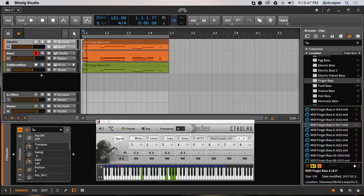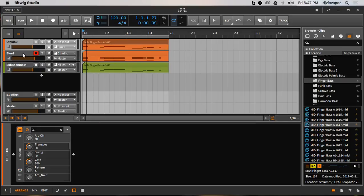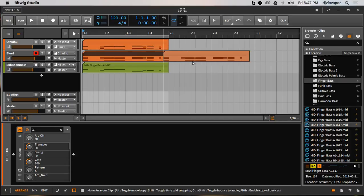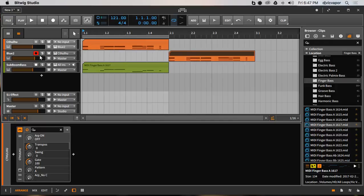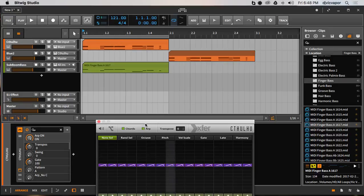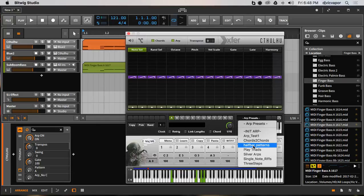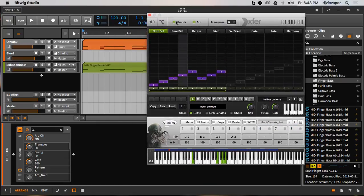There are our chords, just recorded from Cthulhu. So now I've got my bass pattern and my chord pattern. What I can do now is go ahead — I don't need this pattern in the Cthulhu channel anymore. I'll move things out of the way, unarm that, and tell Cthulhu to make us an arp pattern from these chords. I'll go down here and pick half-bar patterns and experiment with this a little bit.